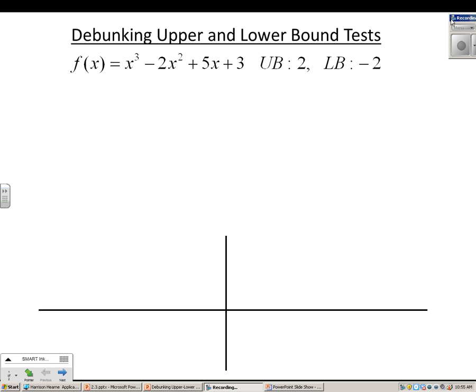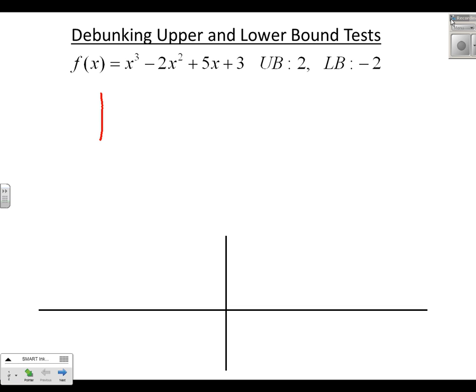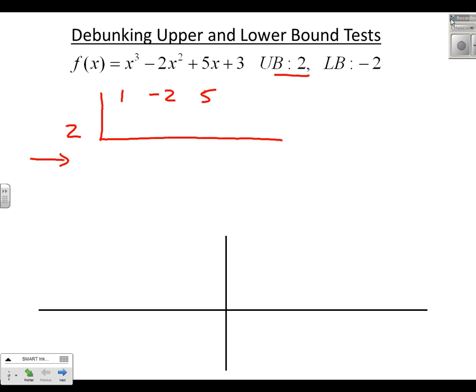The upper bound rule says that if we synthetically divide a number through and all of the values we get below the line are non-negative — so zeros or positives — then the number we've synthetically divided is an upper bound. In this instance, I'm going to divide 2, a potential upper bound, through 1, negative 2, 5, 3.